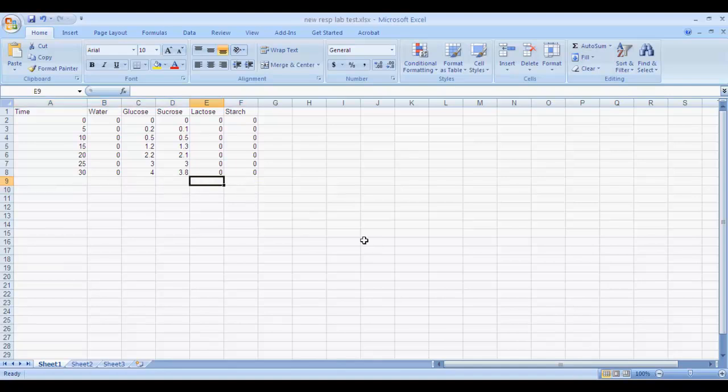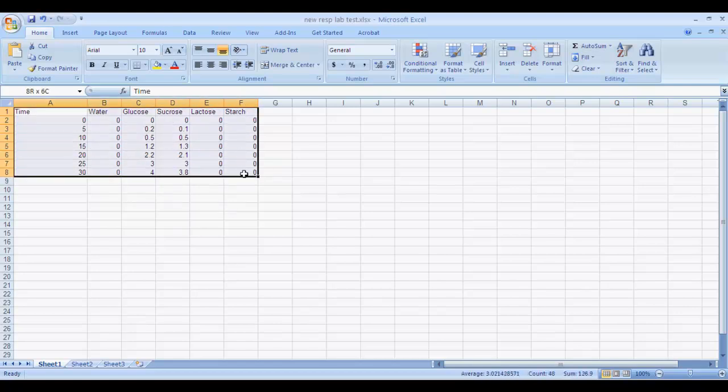In this video, I'm going to show you how to graph the data for the cellular respiration lab. You'll notice, as you see in other videos, I've got my data table all set up.